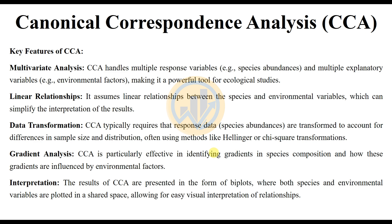The interpretation of CCA: the results of CCA are presented in the form of biplots, where both species and environmental variables are plotted in a shared space, allowing for easy visual interpretation of relationships. Now let's go to how to perform Canonical Correspondence Analysis in PAST statistical software.